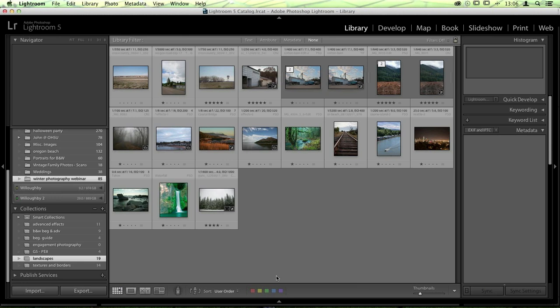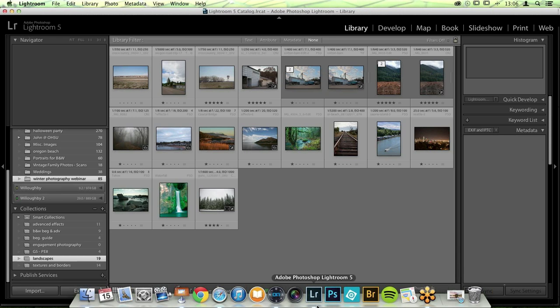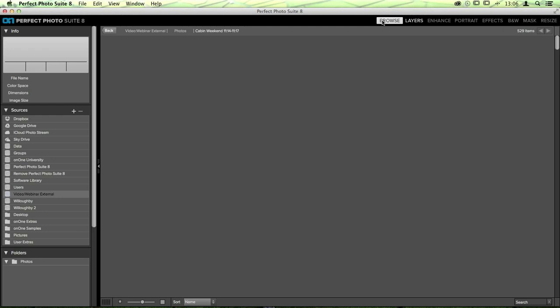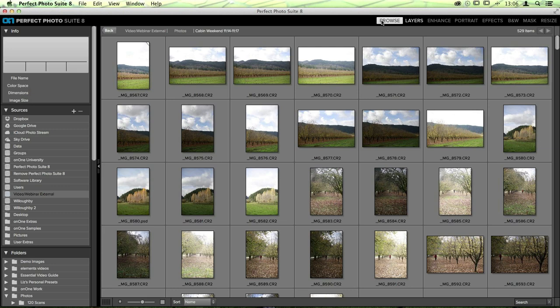Today we're going to be working through Lightroom, where I keep a catalog of images. All of the changes we make inside Perfect Black and White — it doesn't matter what program you start out with. If you use Aperture, Lightroom, Photoshop, or Photoshop Elements, Perfect Black and White is going to work with all of those. You can also use the program as a standalone, opening it as an individual application. It'll start you in Perfect Layers, or you can browse images using Perfect Browse and find the photos you want.